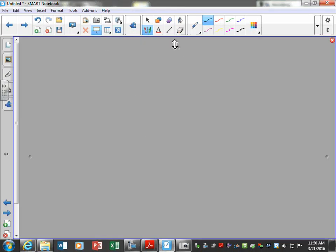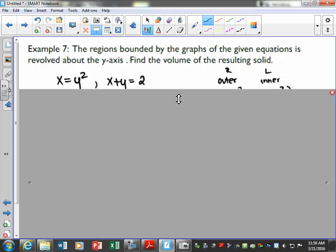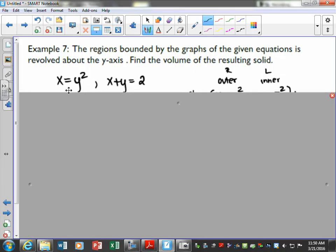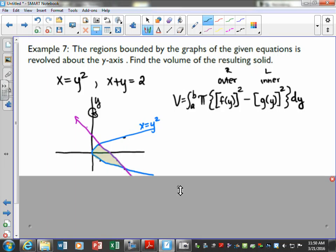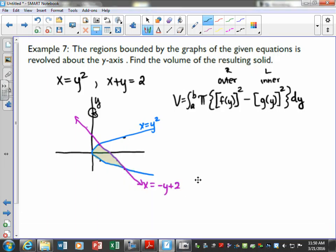We have one more problem. If I cover this up, the information you would get is basically these two equations, and they tell us to revolve about the y-axis. I went ahead and put my formula down — this is f(y) squared minus g(y) squared — because we're given two equations. After you have a minute to graph this, you can unpause and check your sketch. We're reminding ourselves that we're revolving about the y-axis, which means perpendicular to the y-axis would be a representative rectangle.